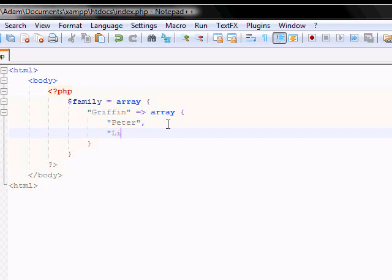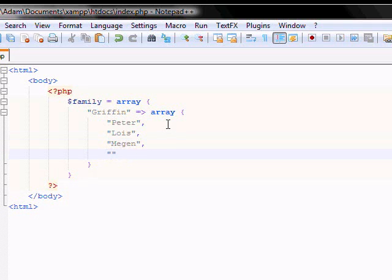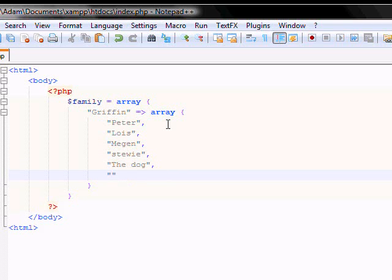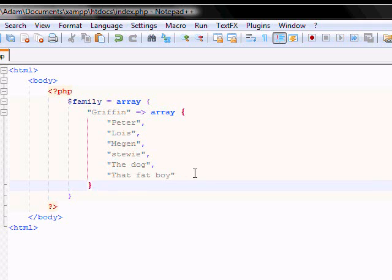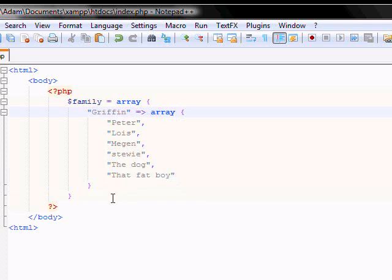So, Lois. And if you remember, the last one doesn't have a comma. So, what's that baby's name? Stewie. Comma. The dog. Comma. And then that fat guy, the fat boy. Now, this doesn't end with a comma. Why? Because it's the end of the Griffin array. So, you don't end it.